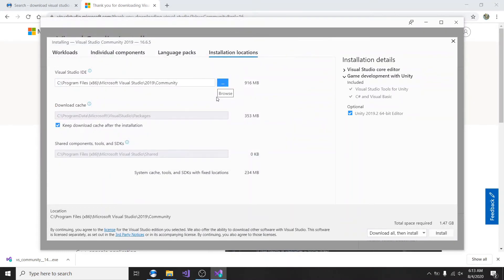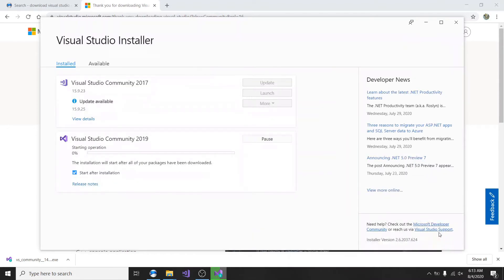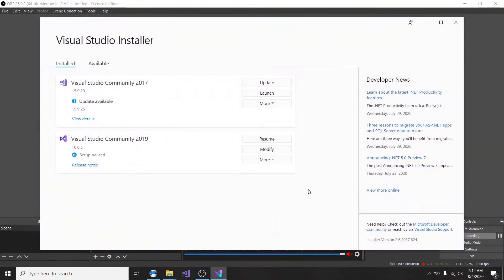We have the individual components as well. Let's go through the workloads to make sure we have all of them. For cloud — we don't need any cloud for Unity. For code tools: we just need C Sharp, Visual Basic resident compilers. Unity requires C Sharp scripting, and so does Visual Studio.